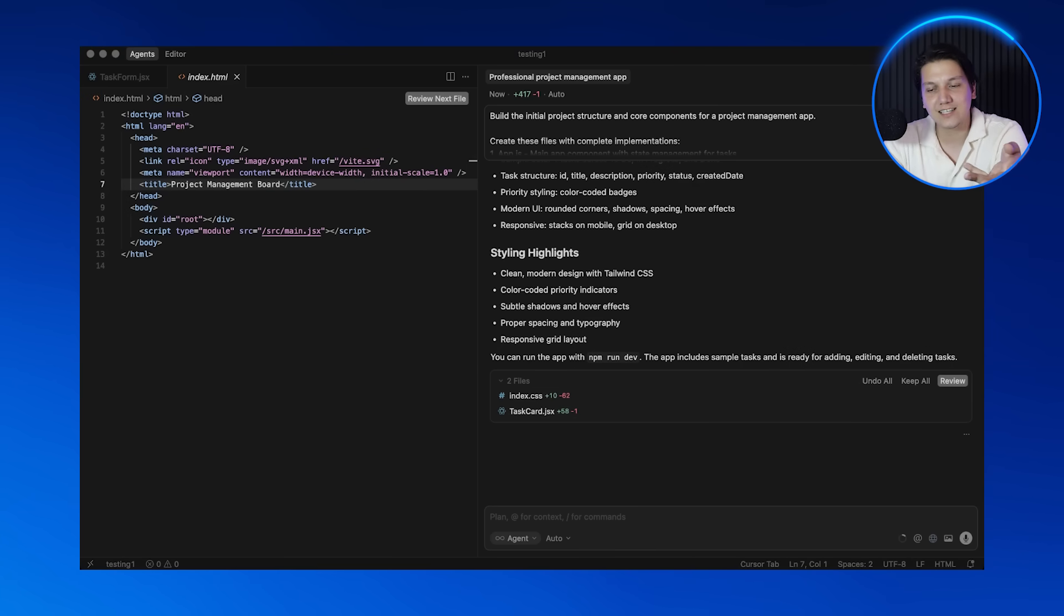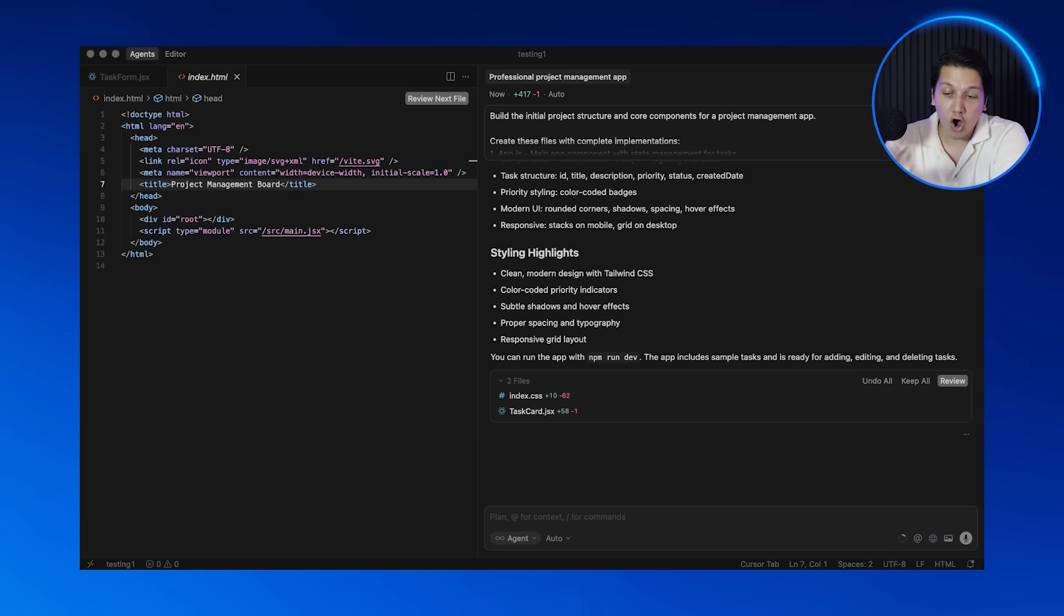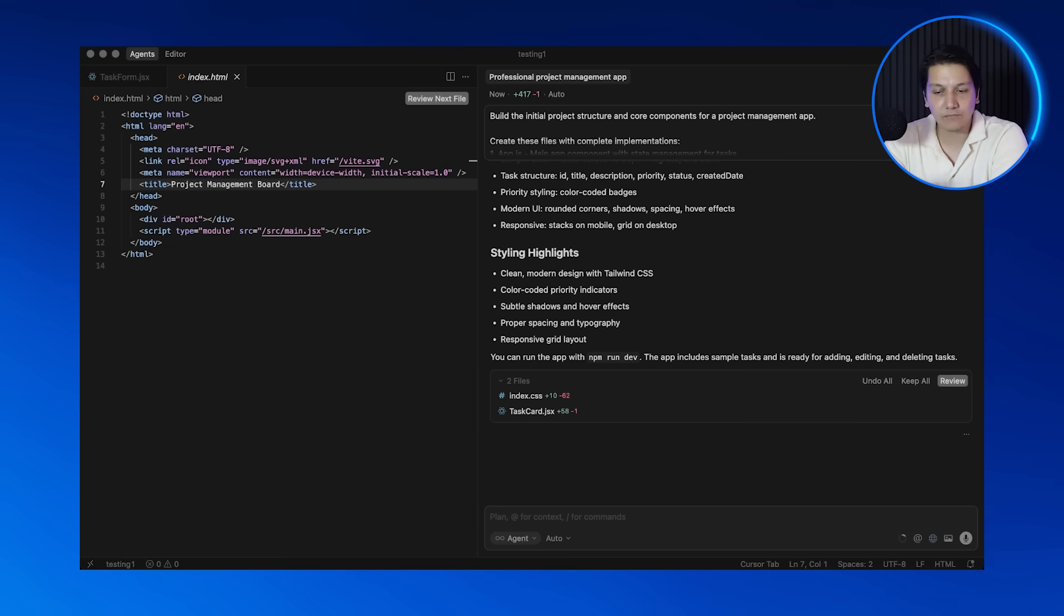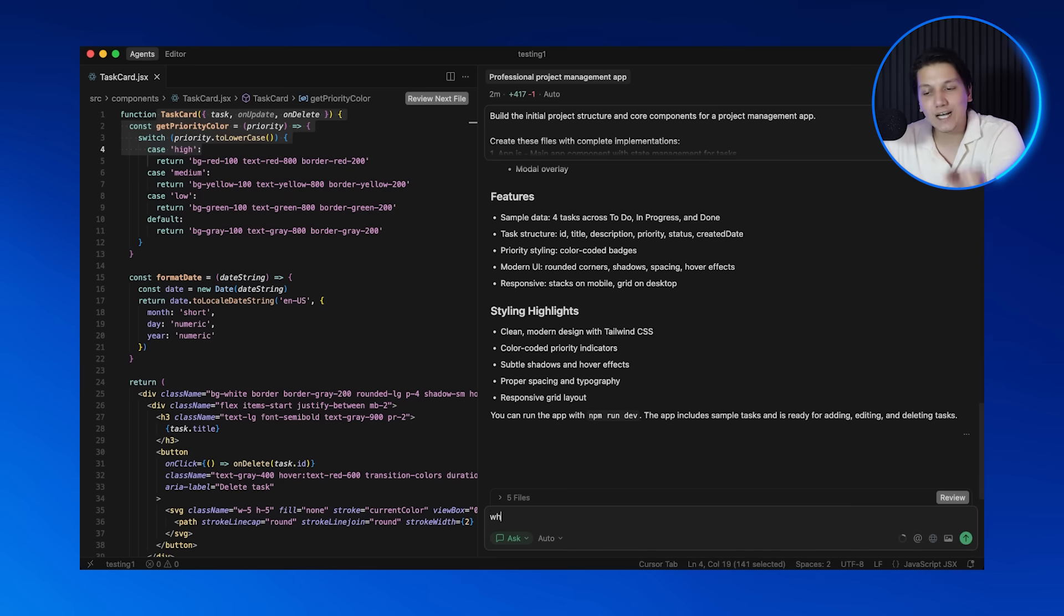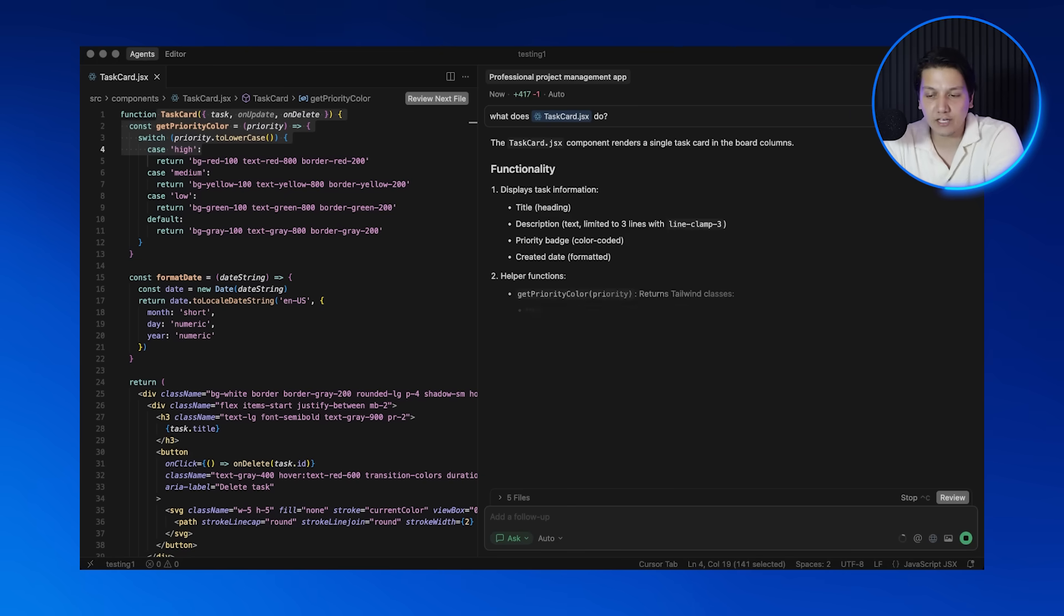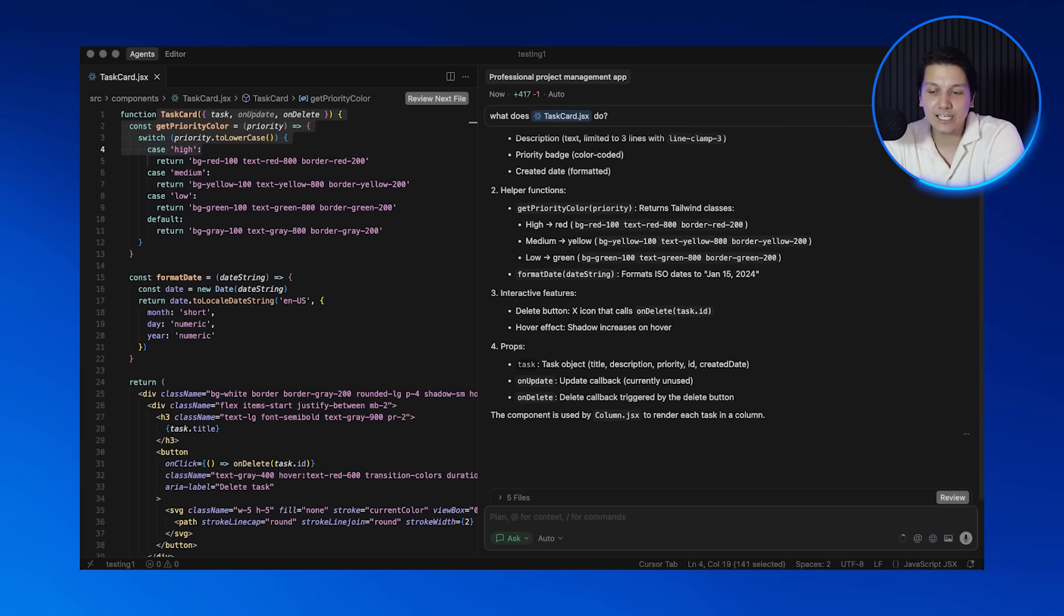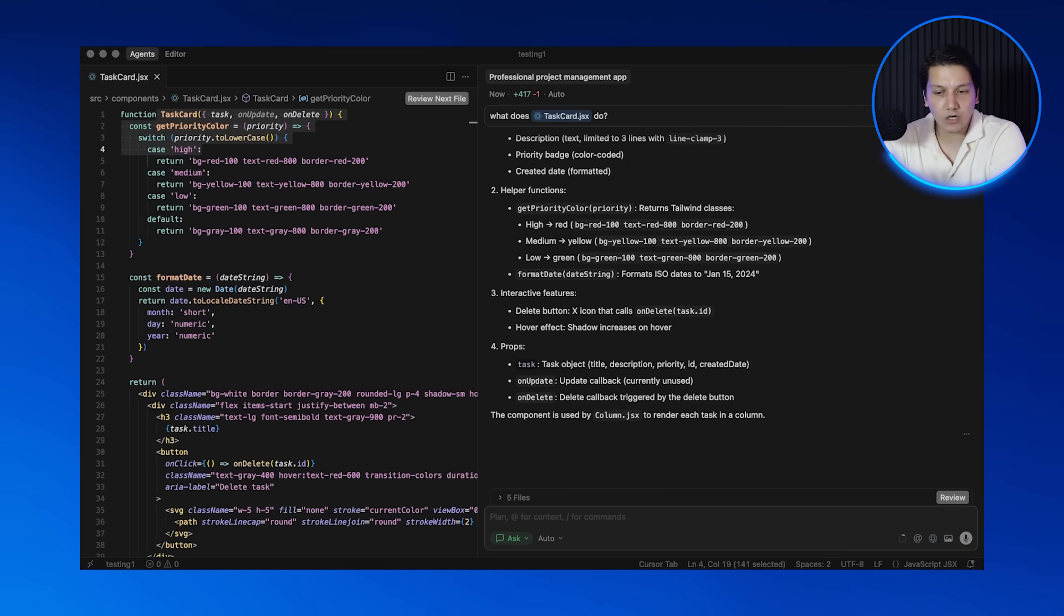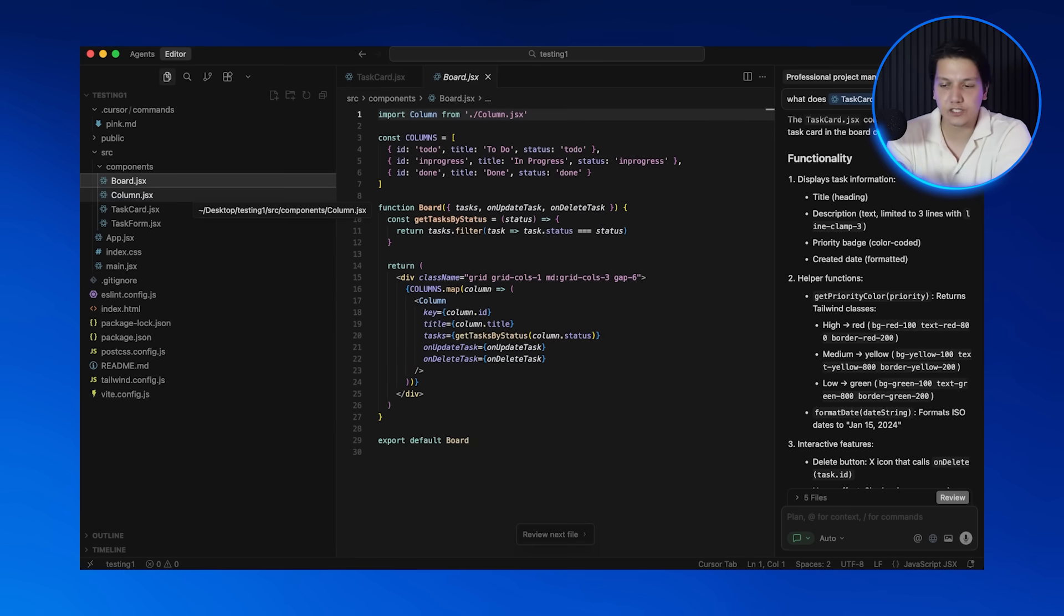So now let's talk about the Ask feature. Ask is when you want to understand something that's going on. You can simply just highlight any section and ask Cursor what is this code doing. Look at the explanation panel—it's actually telling me exactly what the code does without touching the code.